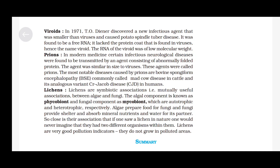Viroids: In 1971, Theo Diener discovered a new infectious agent that was smaller than viruses and caused potato spindle tuber disease. It was found to be a free RNA. It lacked the protein coat that is found in viruses — hence the name viroid. The RNA of the viroid was of low molecular weight.